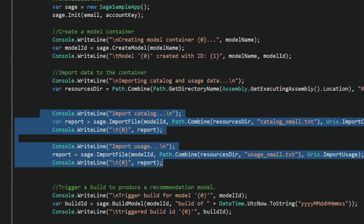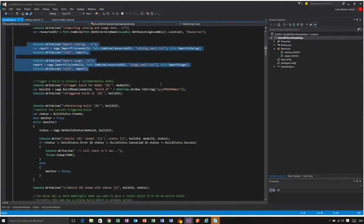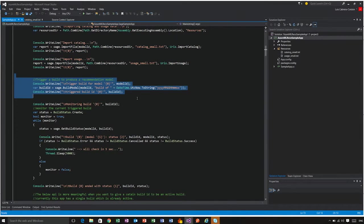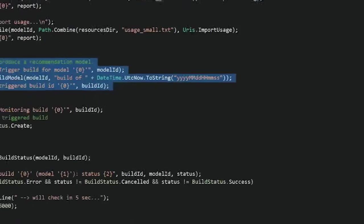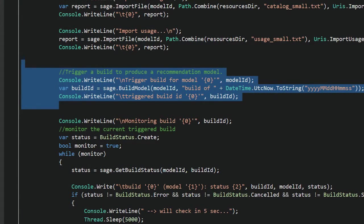Once you have imported those lines, you want to trigger a build, which is done in the next line. So you want to build a model, you pass it the model ID.